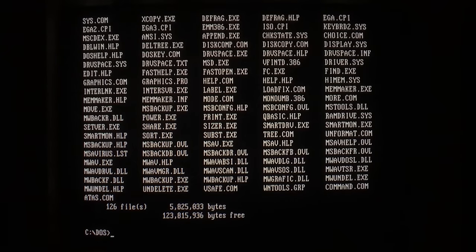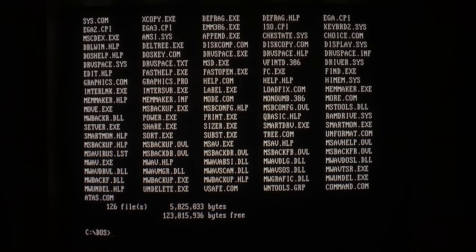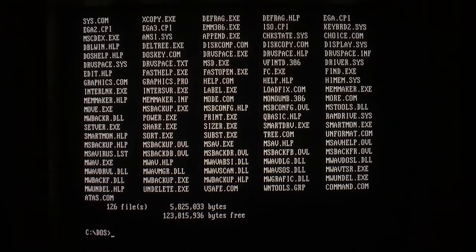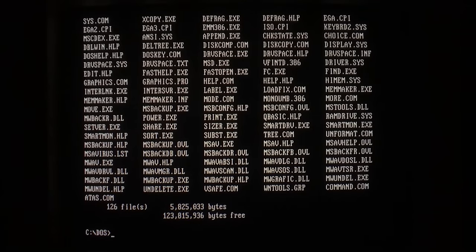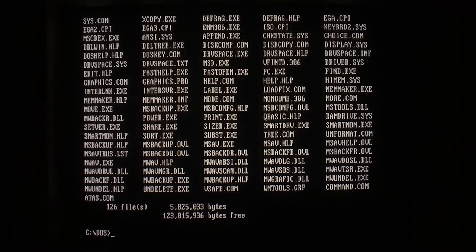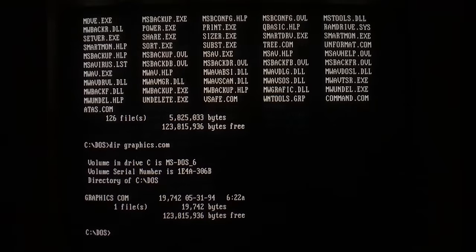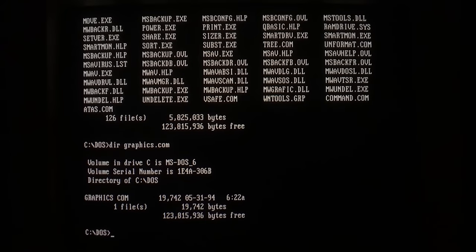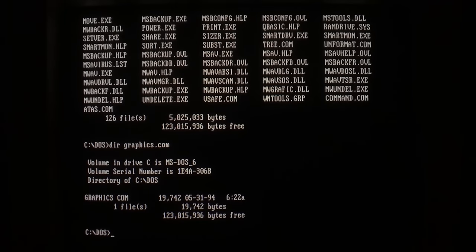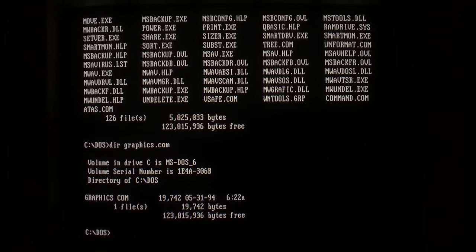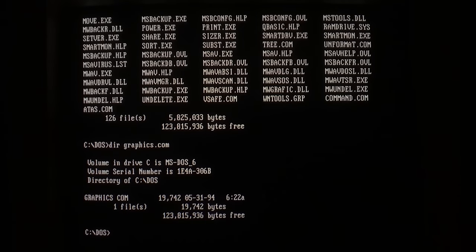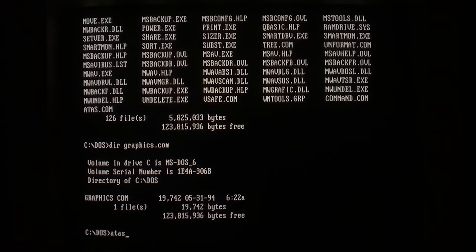So here's the actual coverage of ATAS. Like we've seen, it does break the directory listing, so right now we'll run it just to make sure it works. If you look at our old pal graphics.com, it is of course 19,742 bytes.